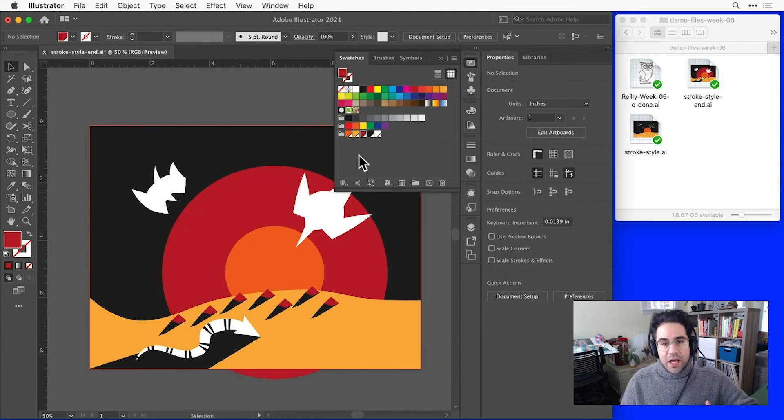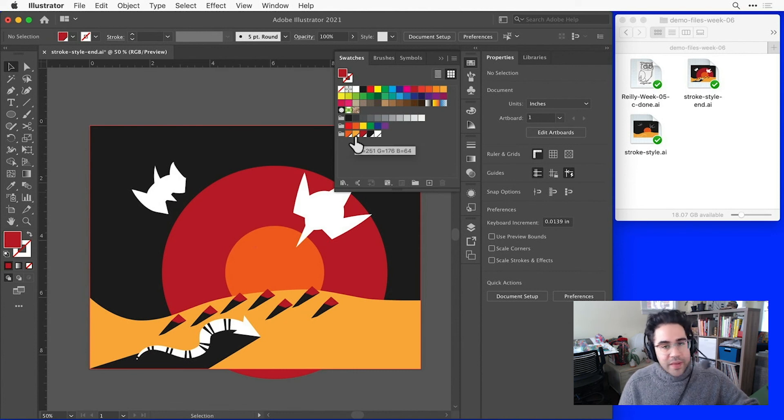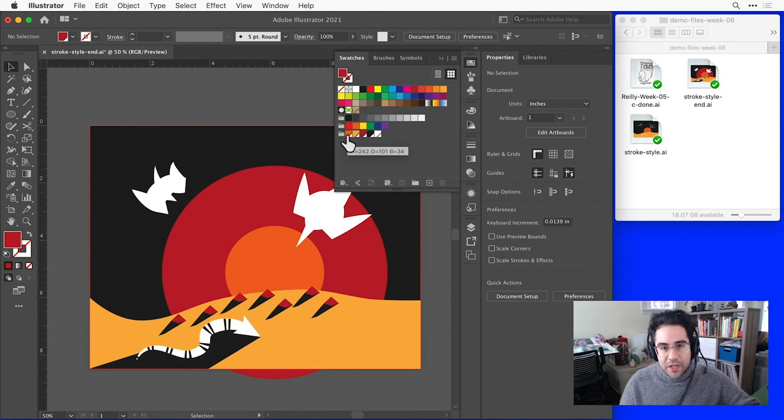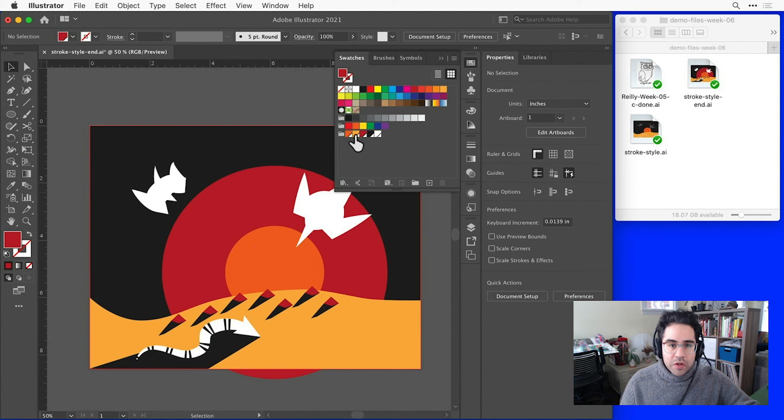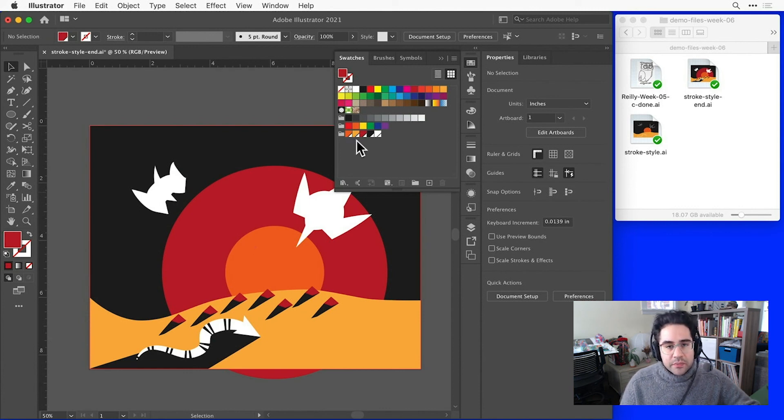Sometimes we'll have colors in our swatches that are similar enough to one another that it might make sense just to treat them as the same, kind of like these two orange colors I have. In that case, we can merge them together into one swatch.